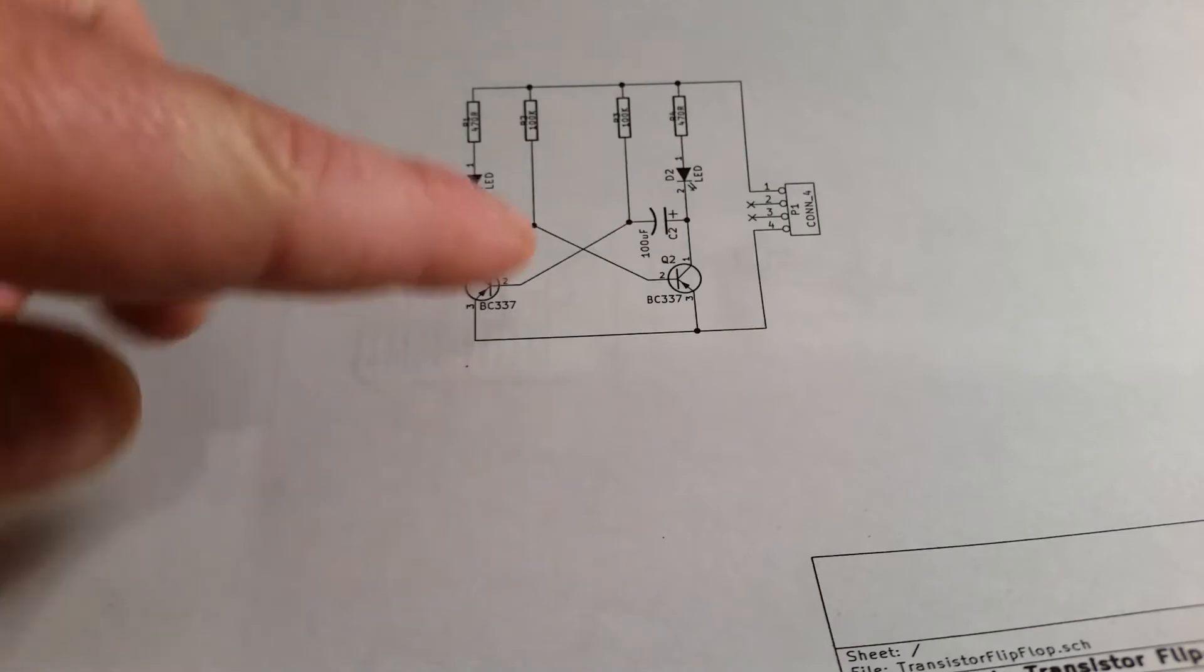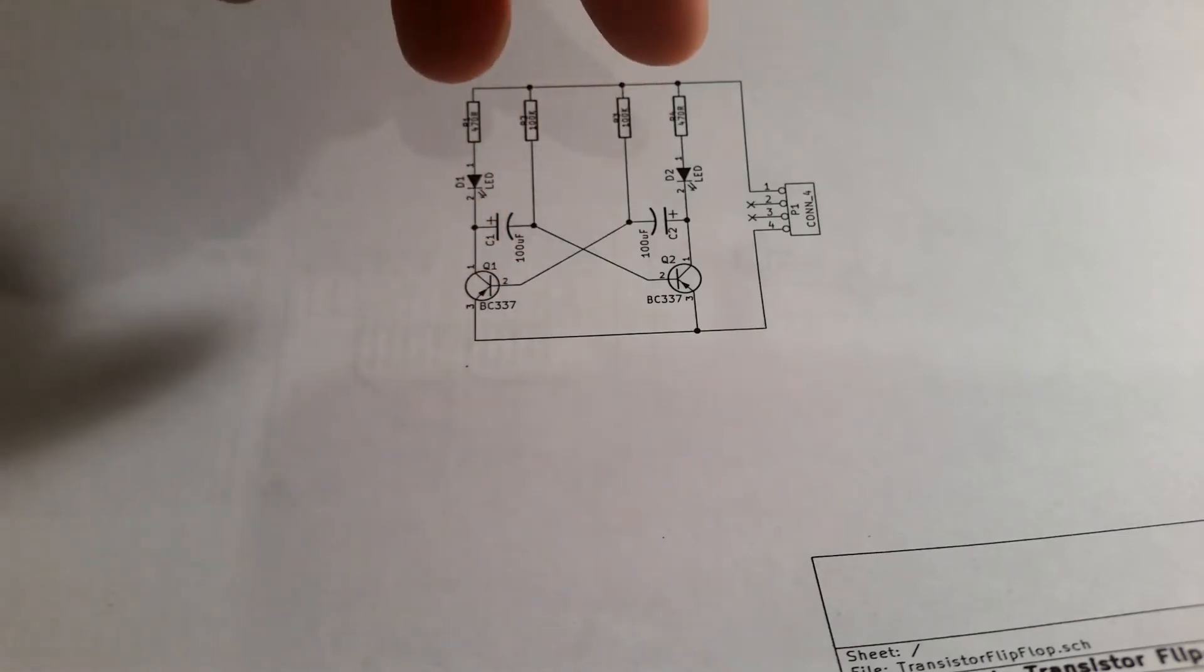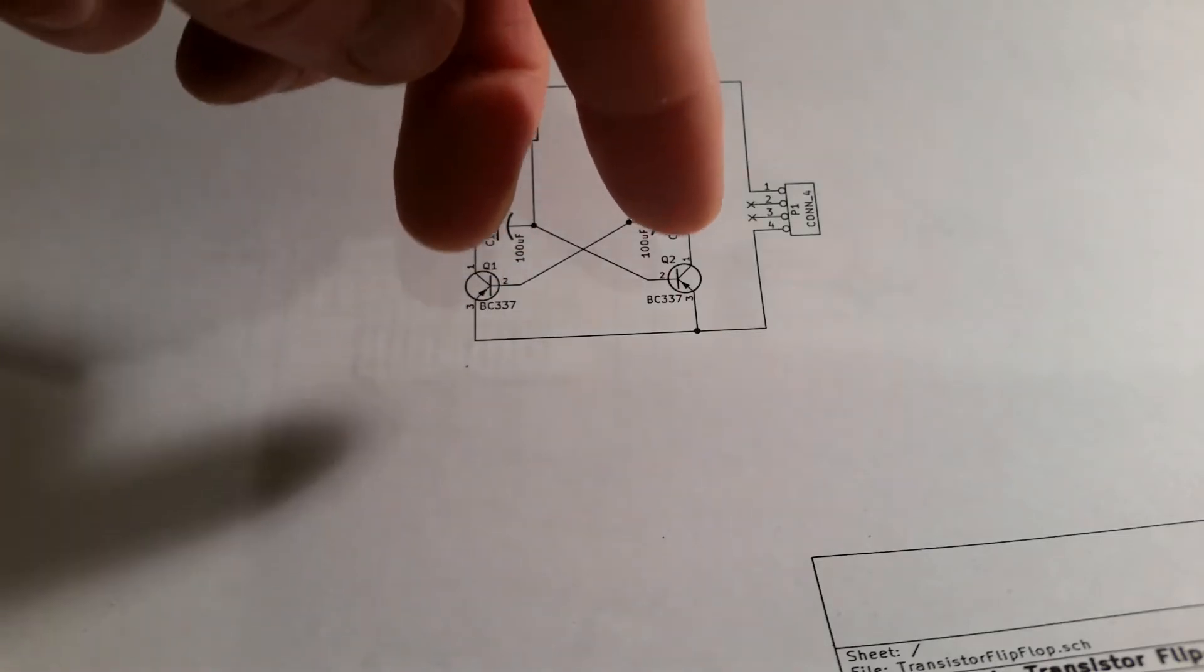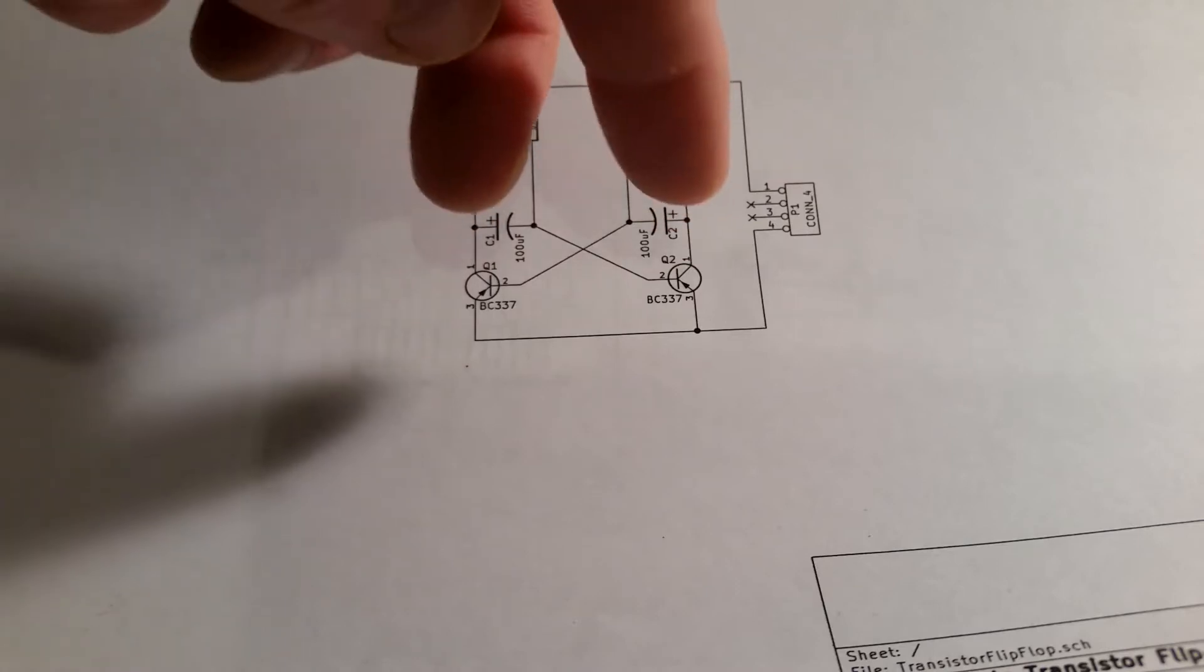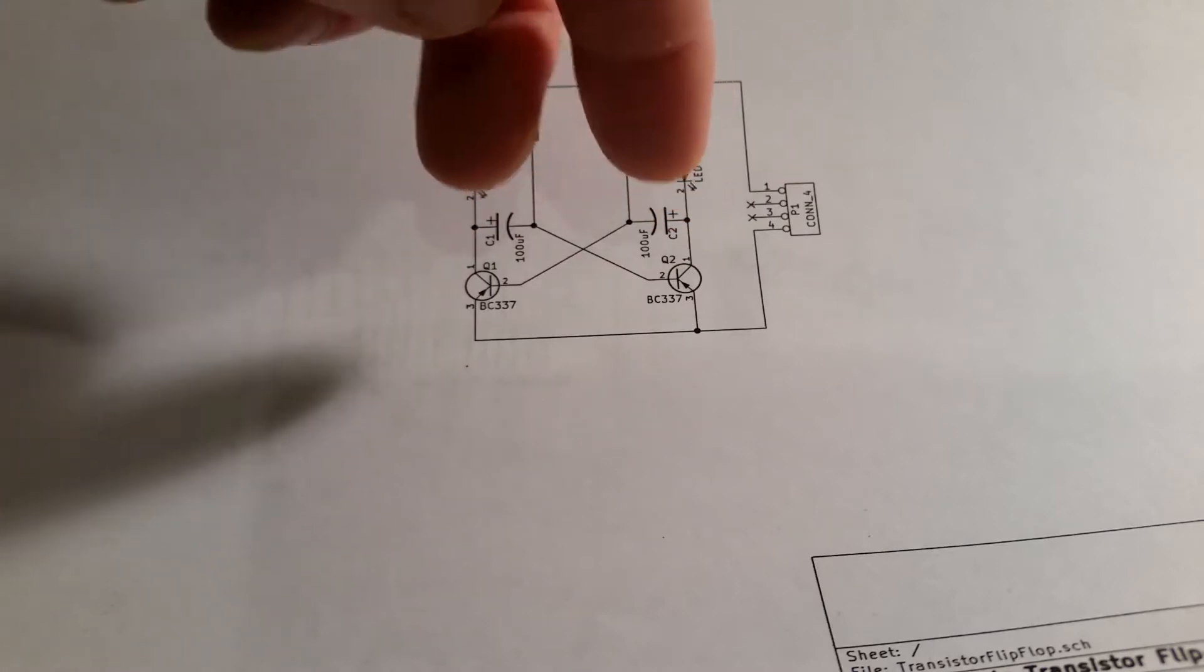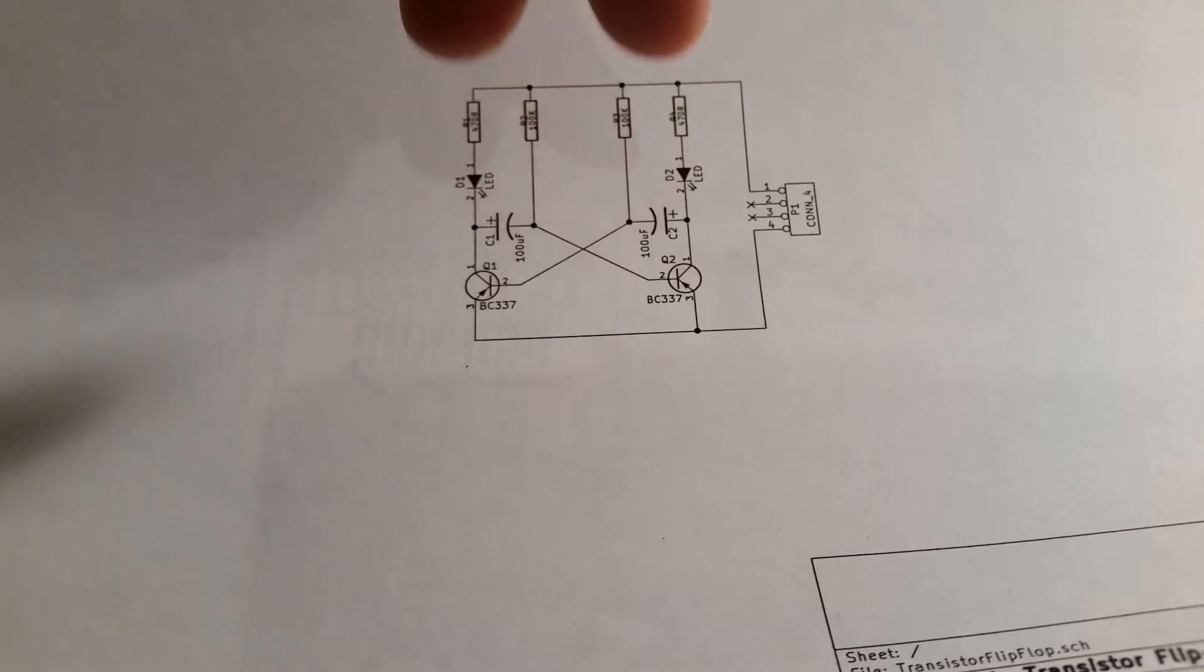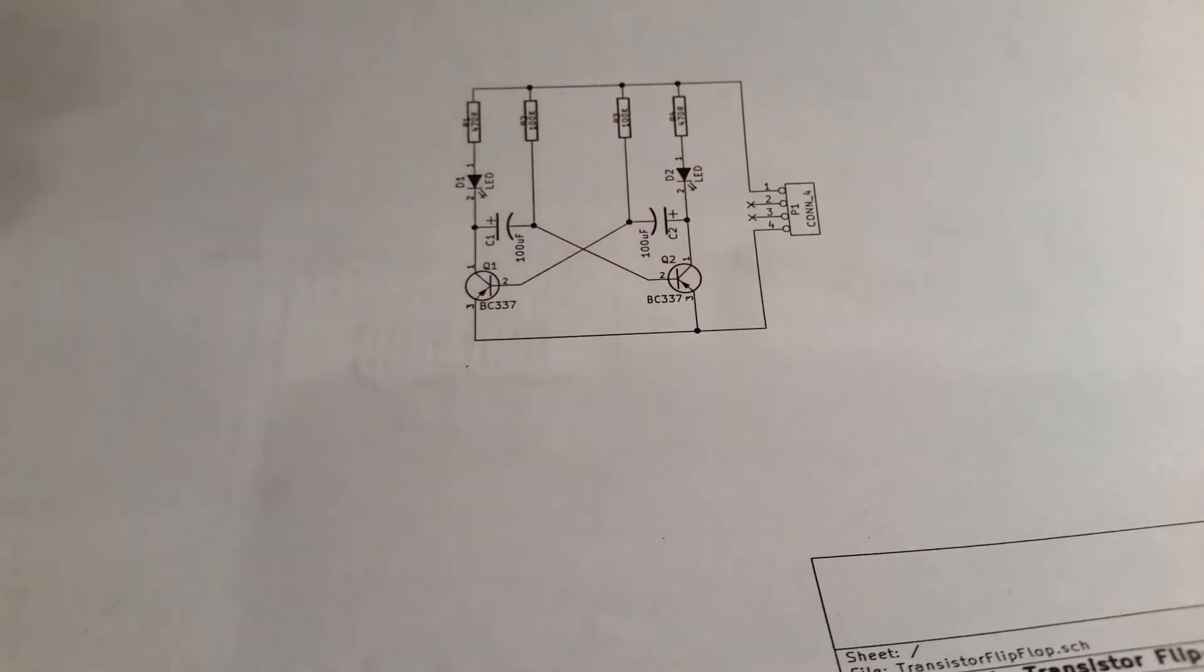It works by, when it's turned on, the first transistor to actually switch on will be dependent on the charge that may be residual in the capacitors from last time it was turned on and the tolerances of all the components.